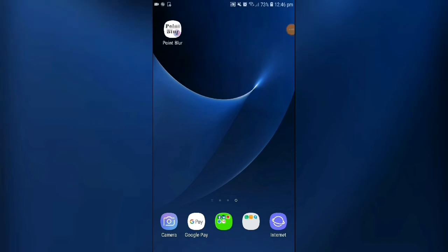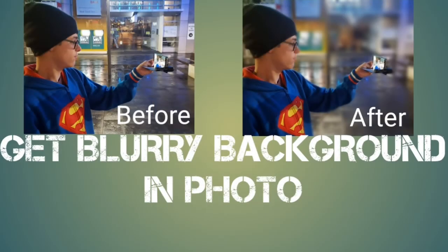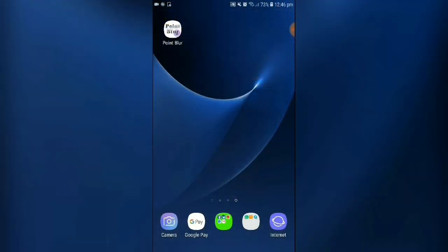Hi everybody, I'm Caleb Templeman from CalebTempleman.com and in today's video I'm going to show you all how you can get a blurry background in your photos using Point Blur. Now obviously the main way to get that blurry background effect in your images is to use a professional DSLR camera with those manual focus capabilities. Like if you've taken a photo with your phone with no blurry background and you want a blurry background, watch this video to learn more. Open up Point Blur.